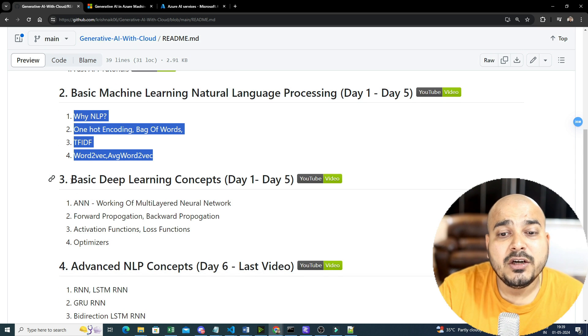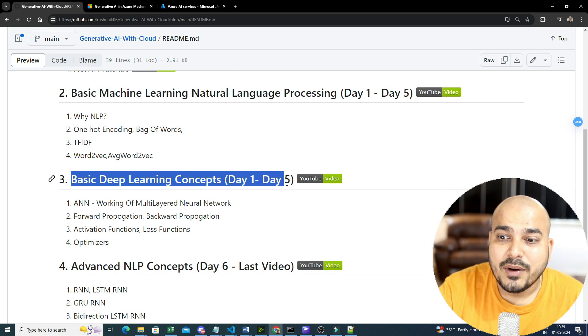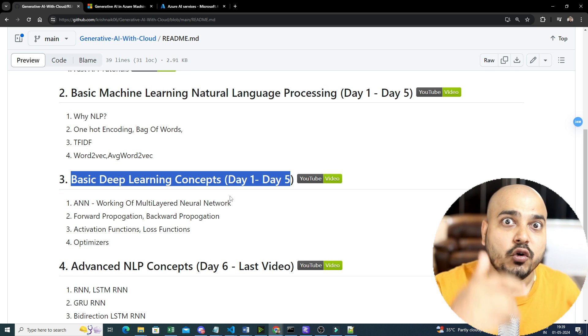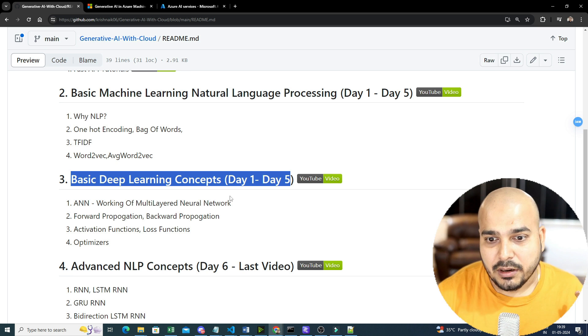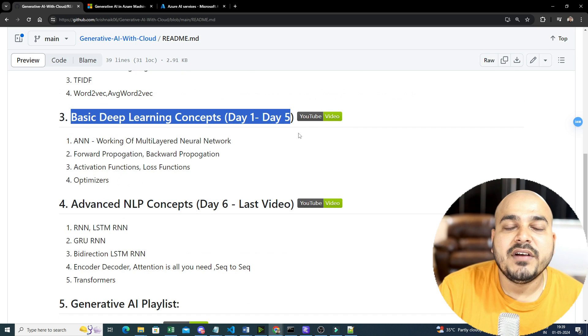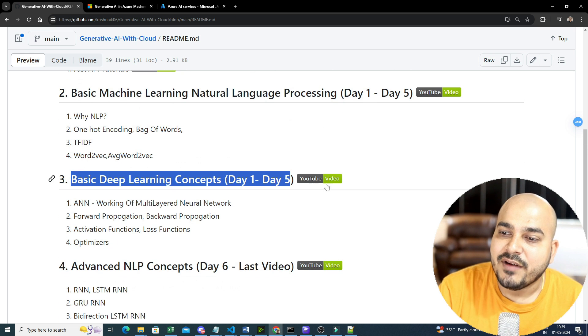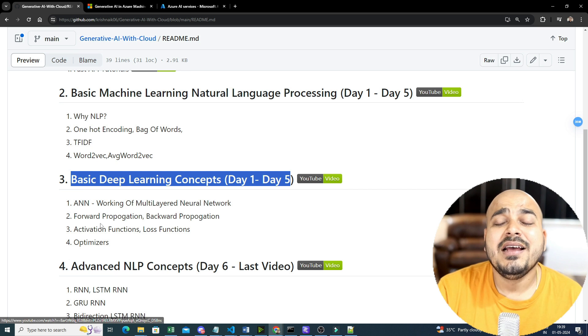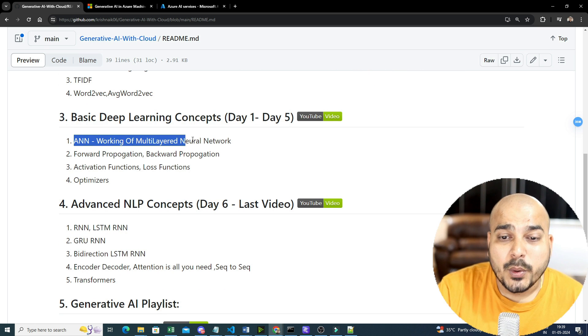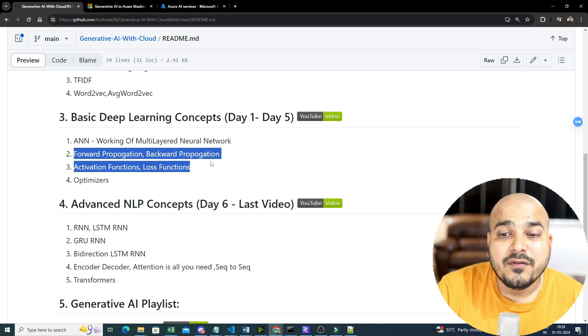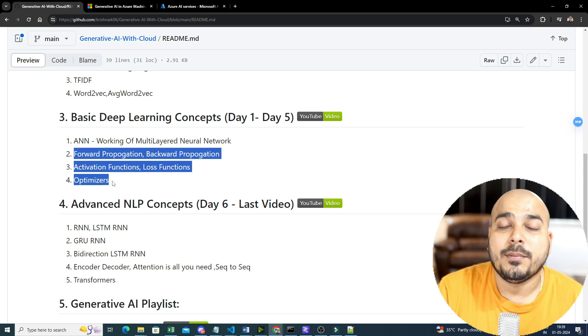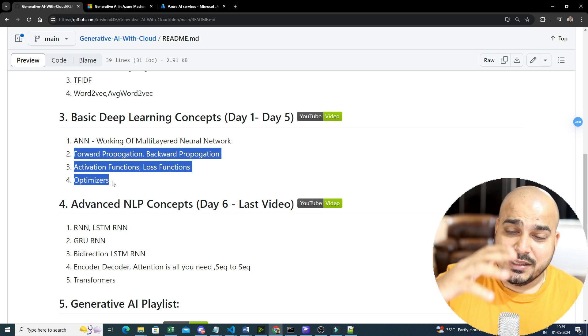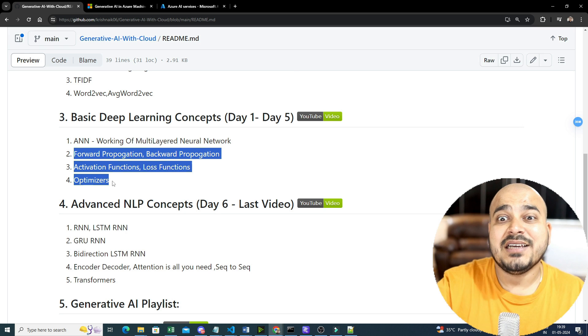Next, coming to the basic deep learning concepts from day one to day five. As you know that NLP, even though we know basics NLP in machine learning, you also need to have knowledge with respect to deep learning. So that is where basics of deep learning over here also day one to day five. The YouTube link is basically given over there. Just click on that, complete day one to day five with respect to ANN, multi-layered neural network, forward propagation, backward propagation, activation function, loss function, and optimizers.